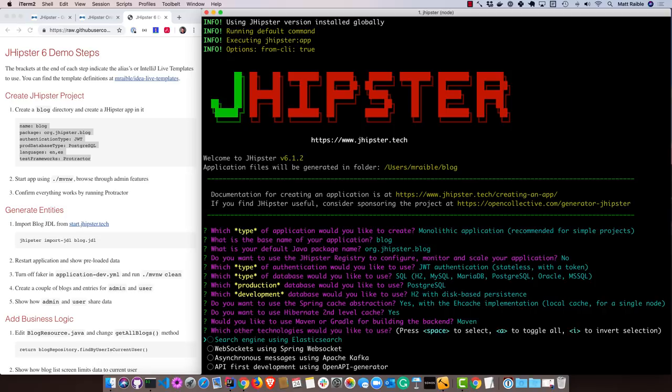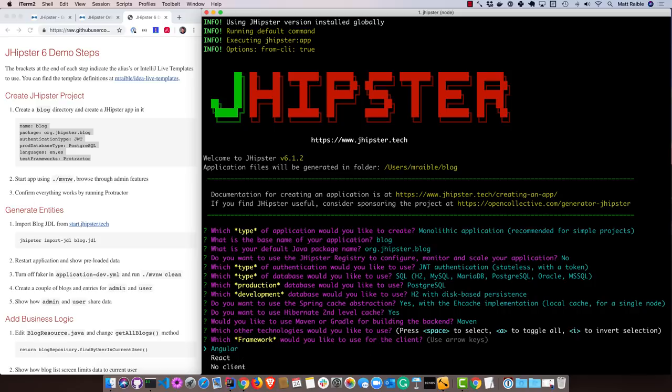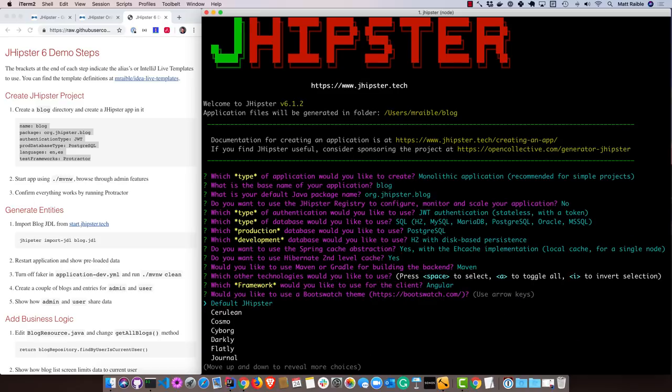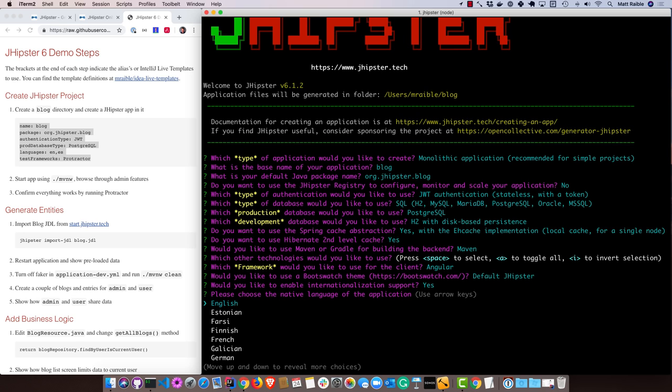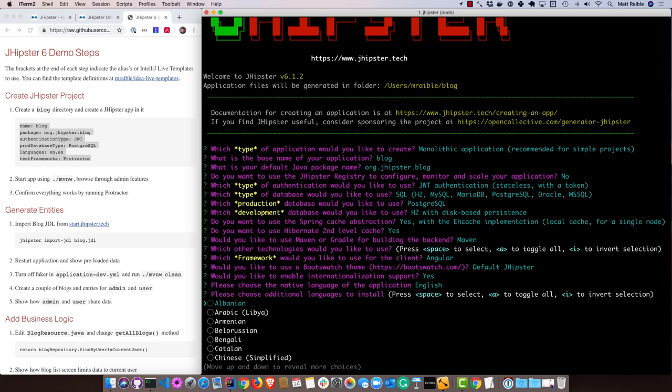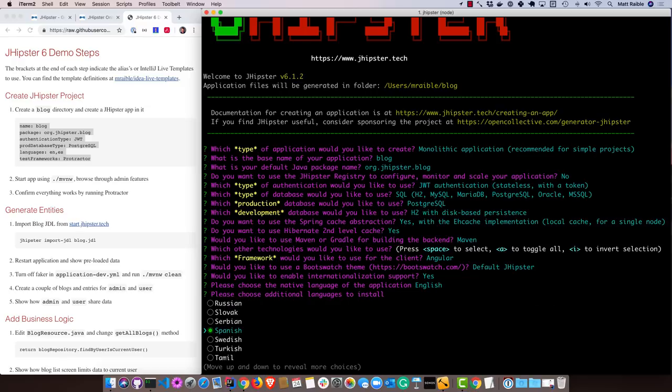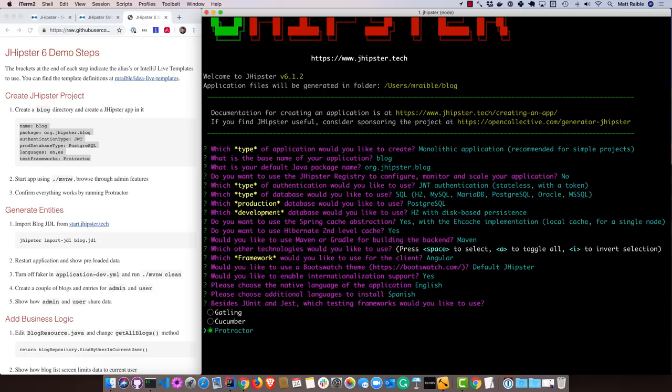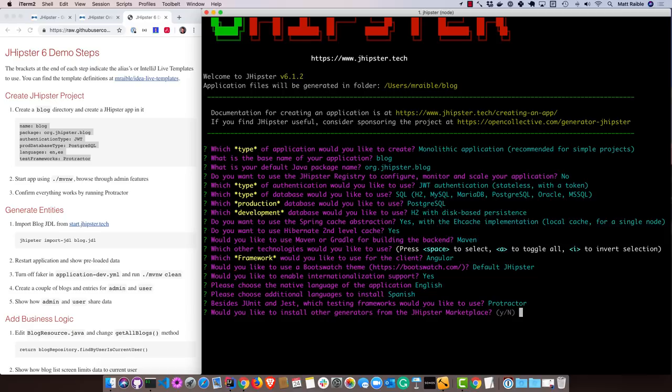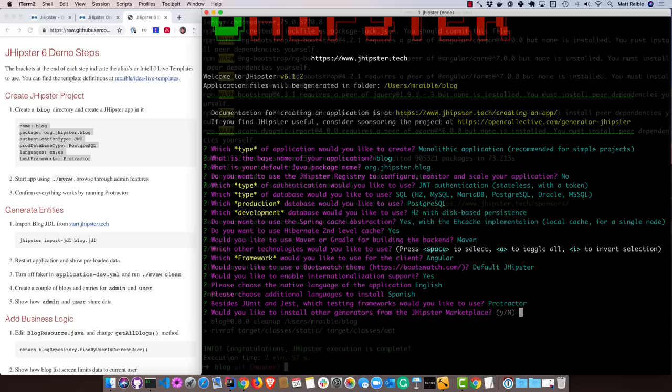For other technologies you can use, you can integrate Elasticsearch, WebSockets, asynchronous messages with Kafka, or even the ability to do API first development. I'm just going to choose none of those. We'll go with Angular. There's also a number of Bootswatch themes you can choose from. I'm just going to choose the default JHipster one. For internationalization, I'll say yes. I'll choose English and Spanish. For unit testing, I'm going to add end-to-end testing with Protractor. I'll say no to install other generators from the JHipster marketplace.